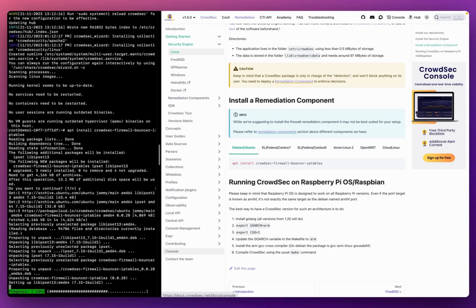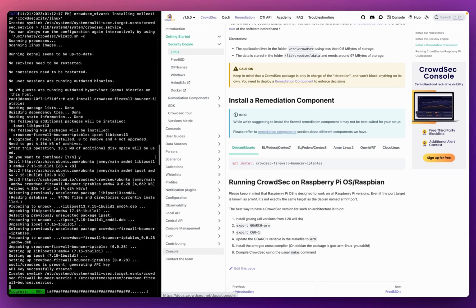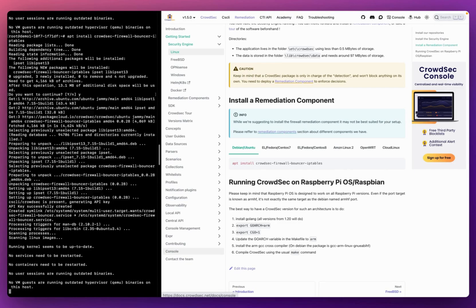Once the installation completes, I now have a CrowdSec security engine deployed as well as a remediation component installed. That means CrowdSec is now properly configured to: one, detect any suspicious behavior on my system, and two, block the malicious actor from actually gaining access to my system.